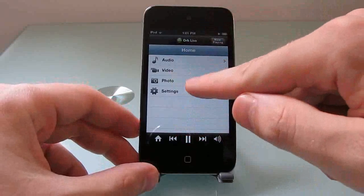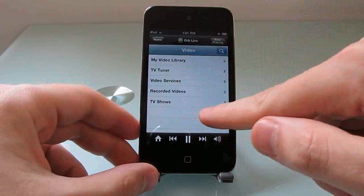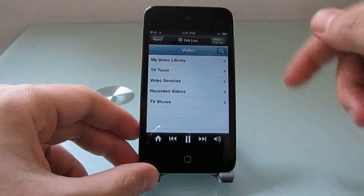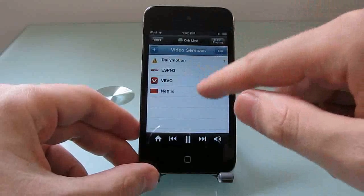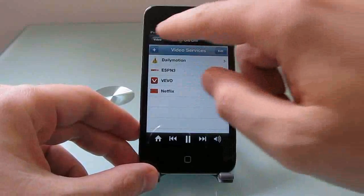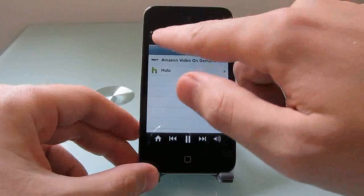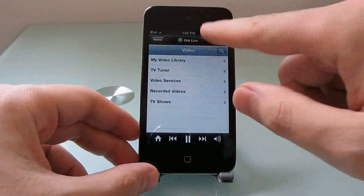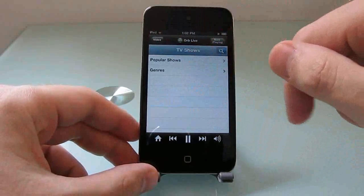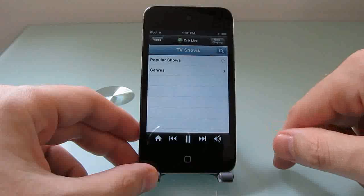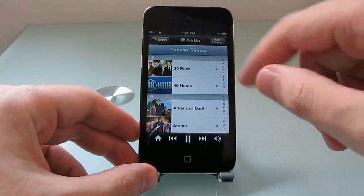The new version does all of that, but also, if you go into the video settings, there's support for streaming video from online services. So for instance, here we can stream content from Vivo, ESPN, Dailymotion, Netflix, or you can add extra services including Amazon Video on Demand and Hulu. If you go to the TV shows section, it'll just show you a list of popular shows by title or by genre, and you can stream these directly without even knowing where they're coming from.